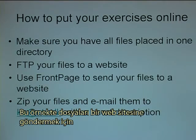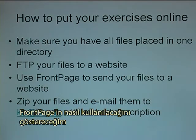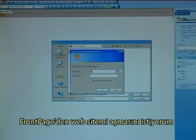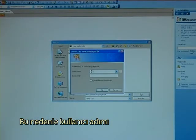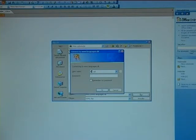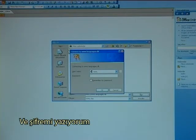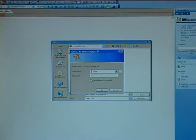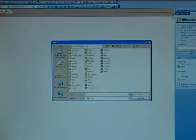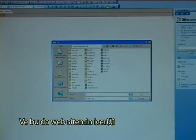In this example, I will demonstrate how to use FrontPage to send files to a website. I ask FrontPage to open my website, so I type in my username and my password.